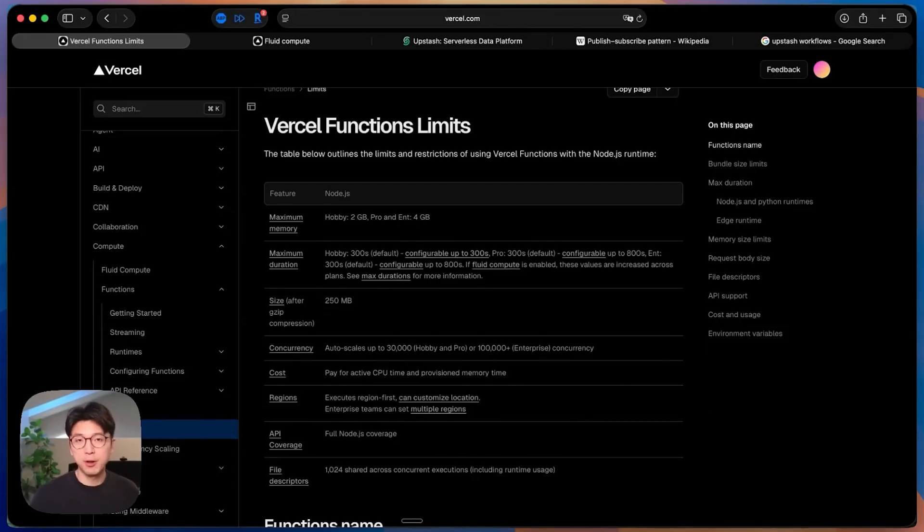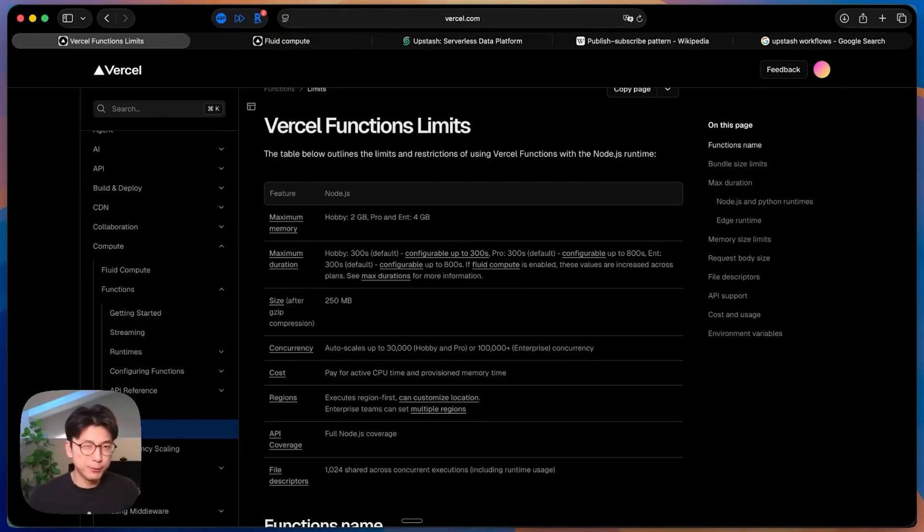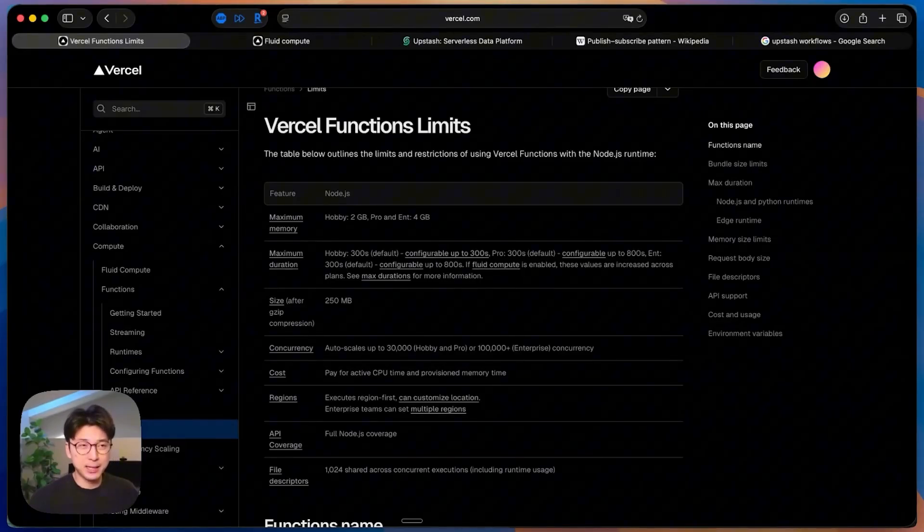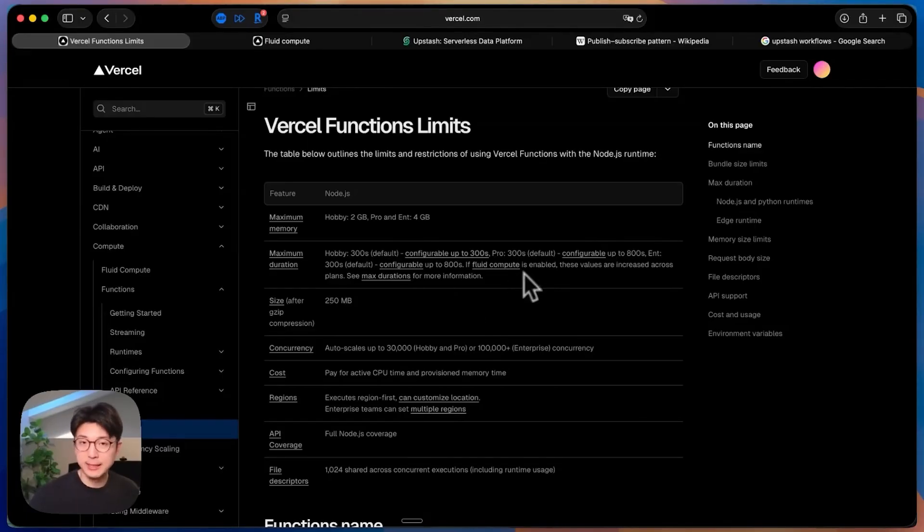This problem persists with all traditional serverless functions as well. It's not just Vercel. Any other cloud provider also has certain limits for their serverless functions. Some of them might be longer. I believe Google Cloud, if you go to Google Cloud runs serverless product, I think the maximum runtime is one hour, so much more than just the 300 second maximum here. But still, there is a limit.